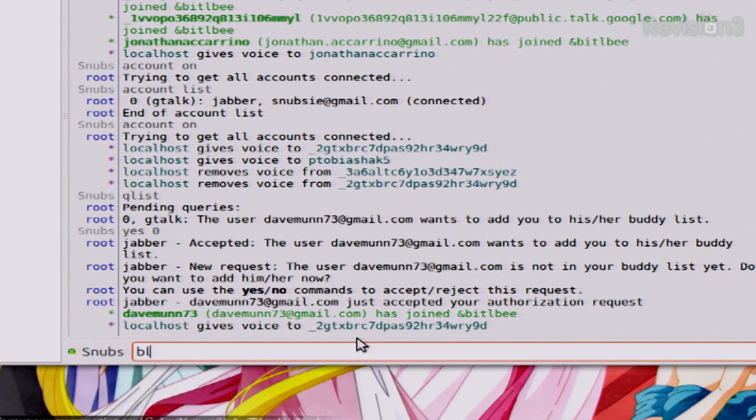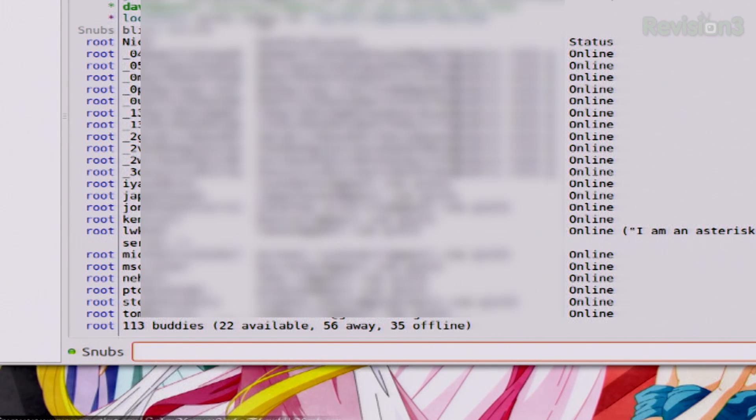Now I want to list all of my different buddies that I'm using in Bittlebee for a specific client, or specifically I want to see if they're online or offline at this time. For this example I can use a command called BList, and this is going to list all my different buddies. BList with online, and this is going to give me a listing of every single person that is currently online.